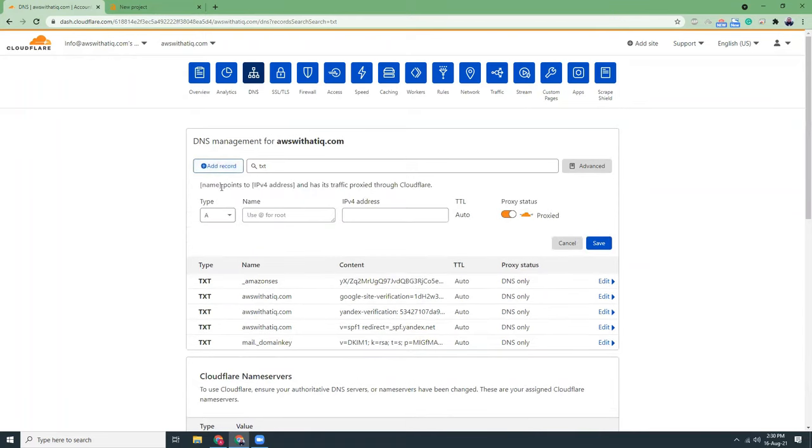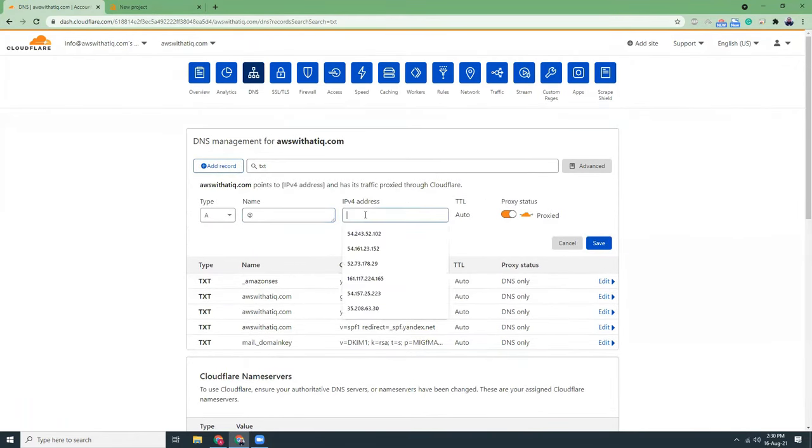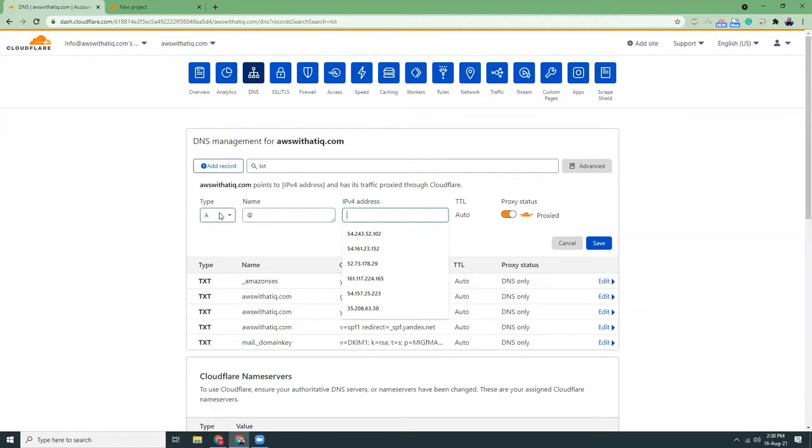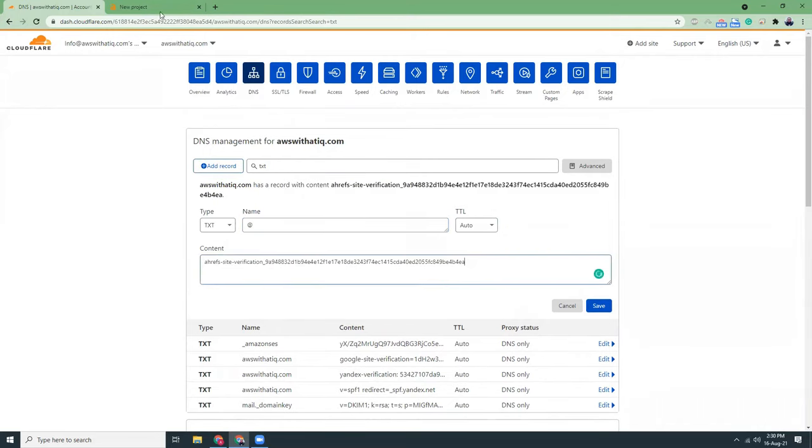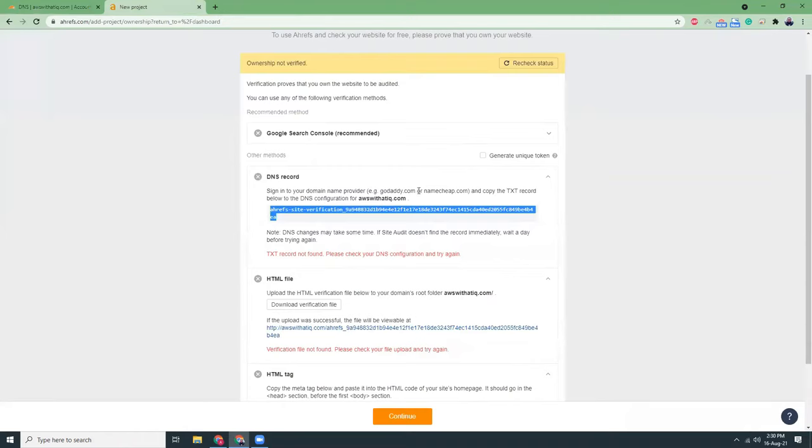So click add, add sign and then sorry, I need to choose here TXT, then TTL value auto content. I will paste the content from the Ahrefs that is given here.